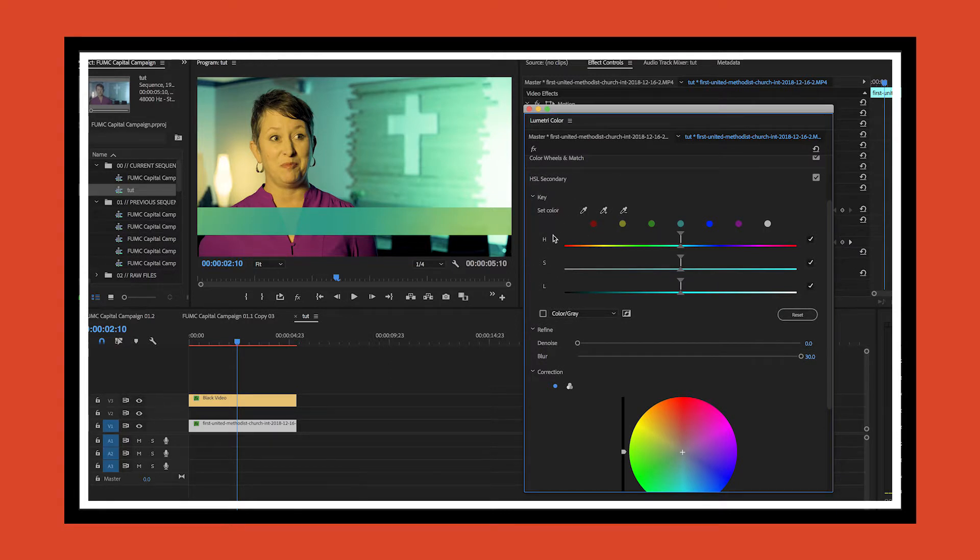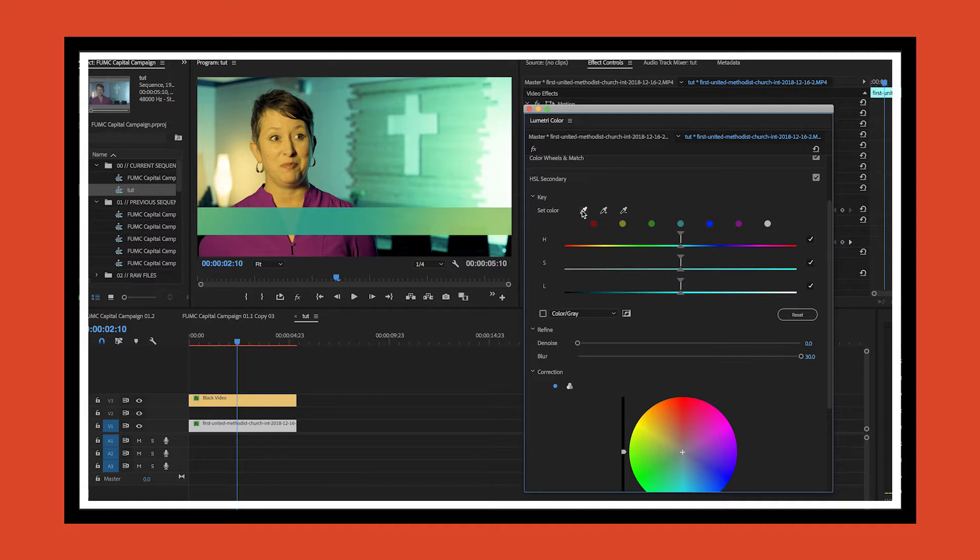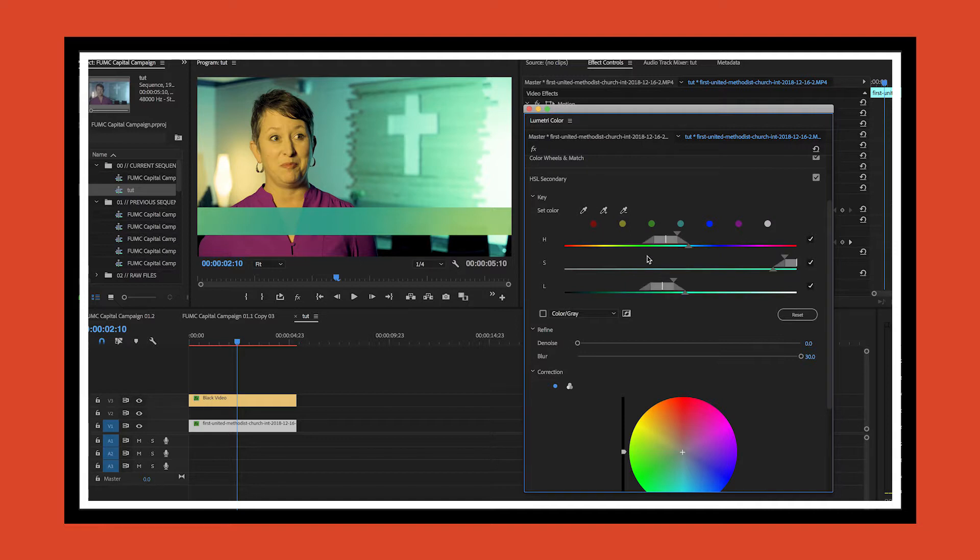Under the key section where it says 'set color,' you've got three different eyedropper options. The first one is the main one we're going to focus on right here. When you do this, what you're going to do is just select a color that you're going to want to change. Now you'll notice that it's selected its hue, saturation, and lightness.